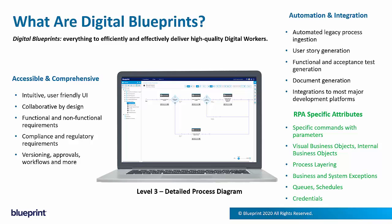And as mentioned, they integrate to most major development platforms, RPA development, but even beyond into low-code, no-code, and even custom software development platforms.